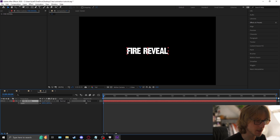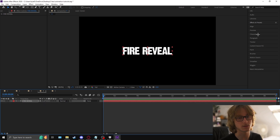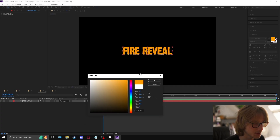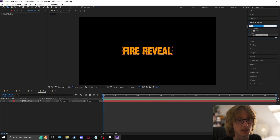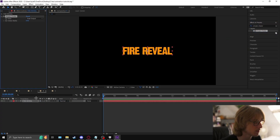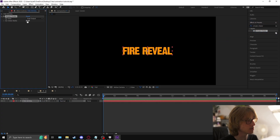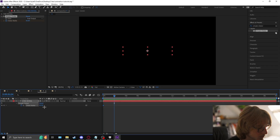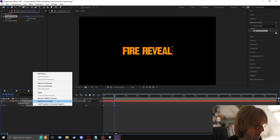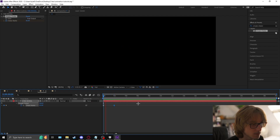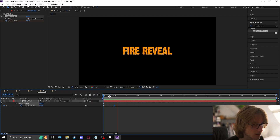Increase the scale of the text and change the color to a nice orange. Now add simple choker, going from 82 to 0 — animate it, copying the same graph as before.